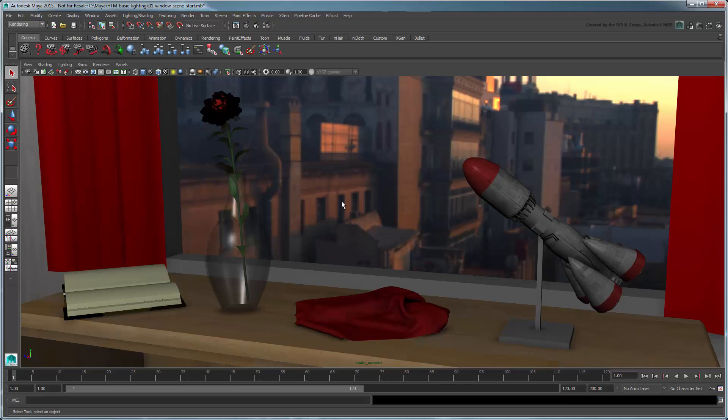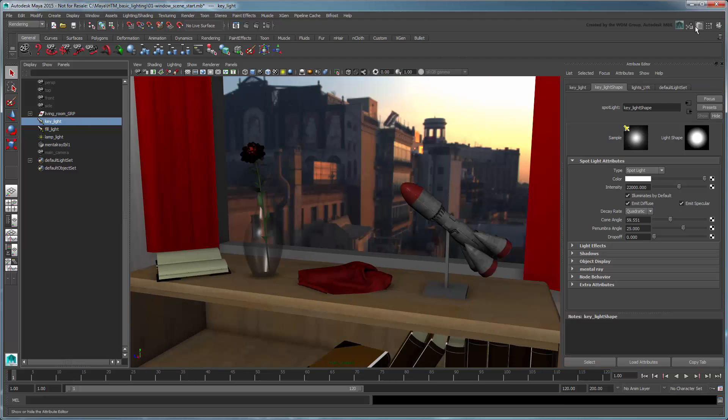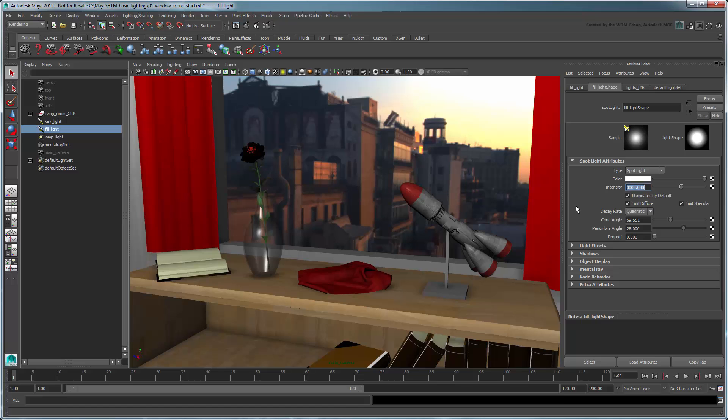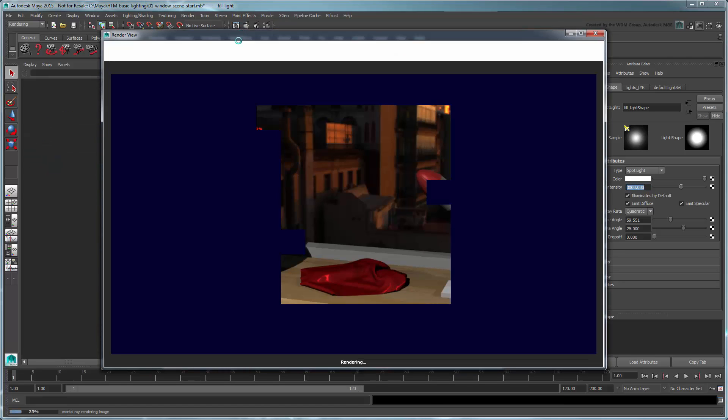Your first thought might be that the lights simply aren't bright enough, so let's increase the intensity of key light to 30,000 and fill light to 3,000. This looks a little better in the workspace, so try rendering using Mental Ray.